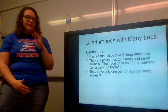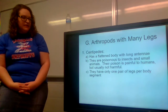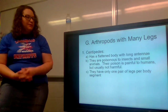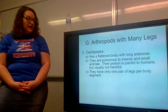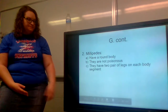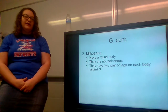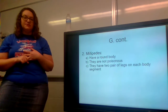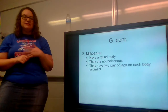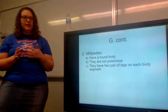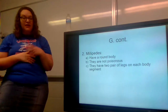To wrap up this section, we're going to look at centipedes and millipedes — arthropods with many legs. Centipedes have a flattened body with long antennae. They are poisonous to insects and small animals — a lot of people don't realize that — and painful to humans, though usually not harmful if you get bitten. They have only one pair of legs per body segment. Millipedes have a round body, are not poisonous, and have two pairs of legs per body segment. Centipedes can have up to about 350 to 400 legs, while millipedes can have up to about 750 to 800 legs, which is really gross when you think about it.